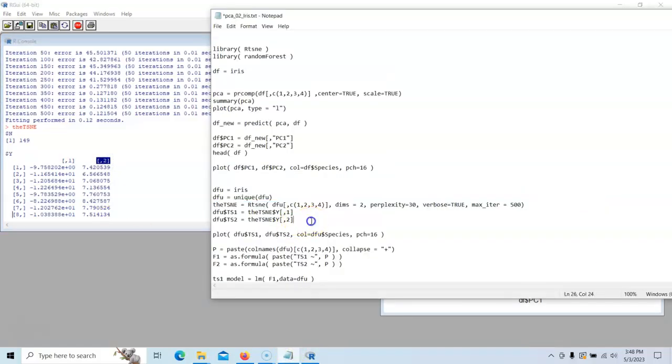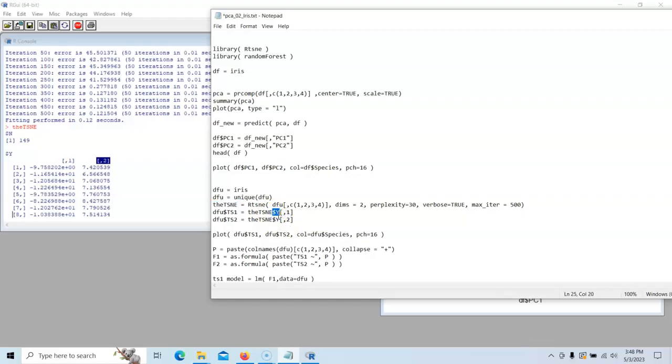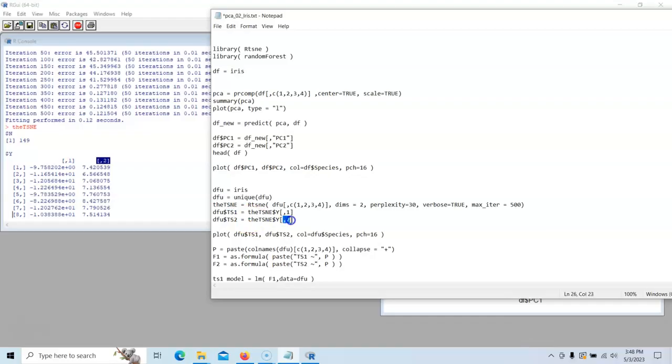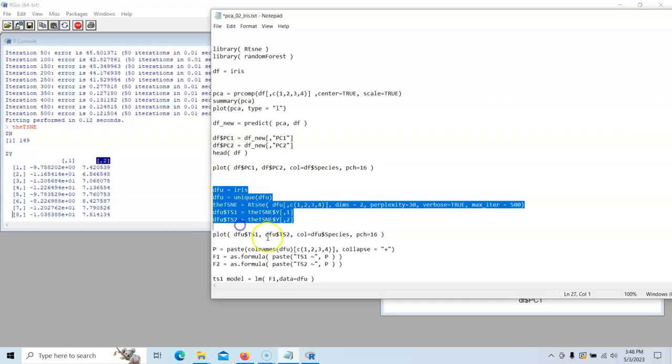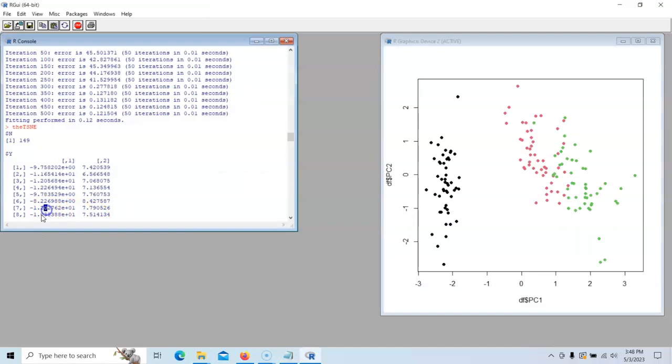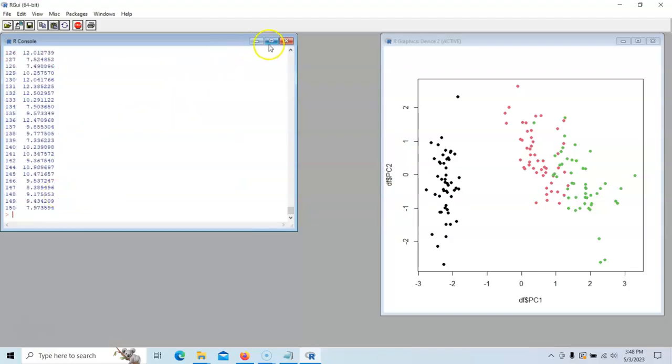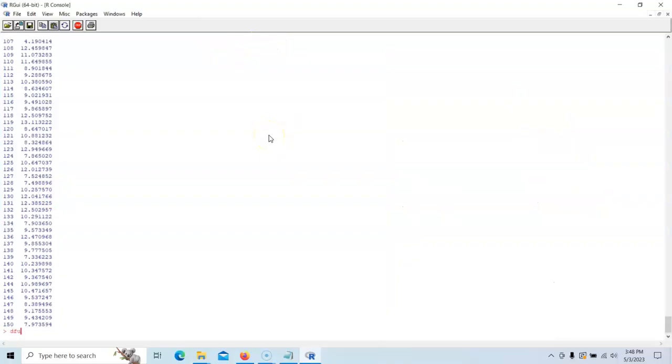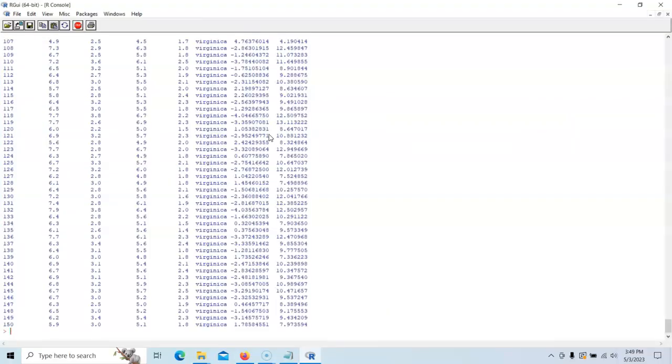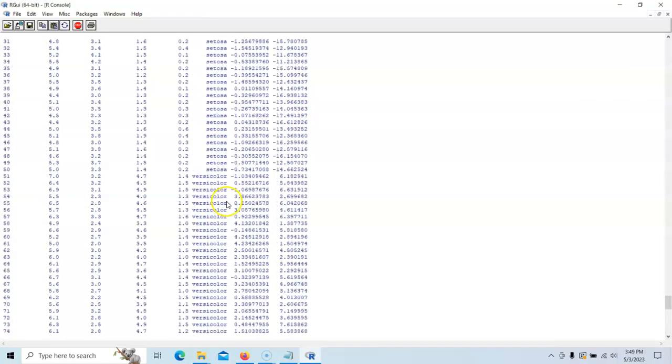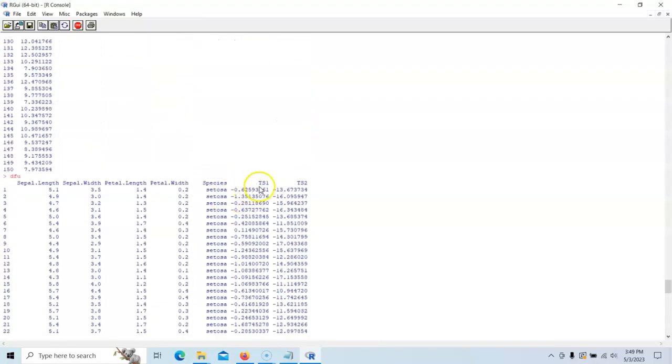Watch this. We're going to copy the TSNE dollar sign Y, open square brackets, nothing - that means we're going to copy all the rows, first column. And we're going to shove that into DFU TS1. And we're going to do this guy TS2. If we type in DFU, you can see that we now have two new variables, TS1 and TS2, and they're appended to this guy.